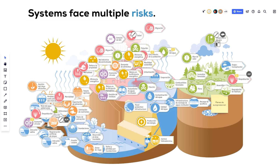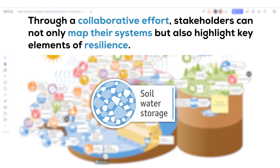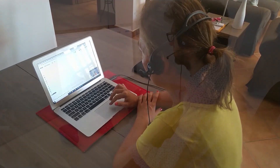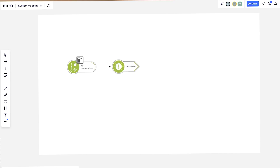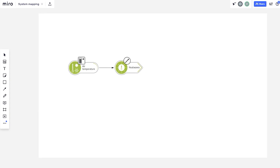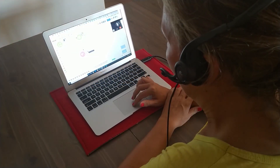Systems face multiple risks. Through a collaborative effort, stakeholders can not only map their systems but also highlight key elements of resilience. All stakeholders can work together remotely, discussing and sharing. The problem we have: the air temperature is increasing throughout the region, and heatwave events are also on the rise. This increases the health risks and energy demand.